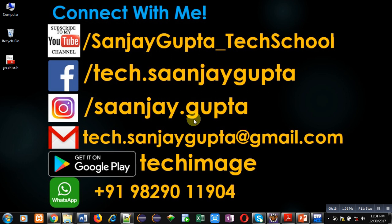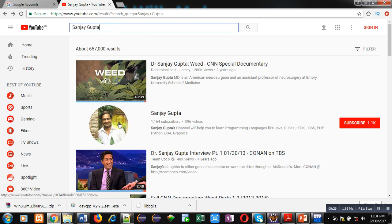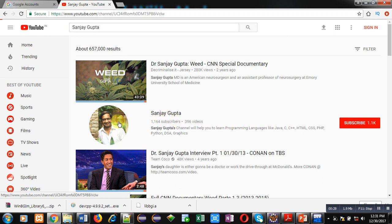Before starting the demonstration, you can note my information. You can connect with me by following these details. You can download my app Tech Image that is available on Google Play.